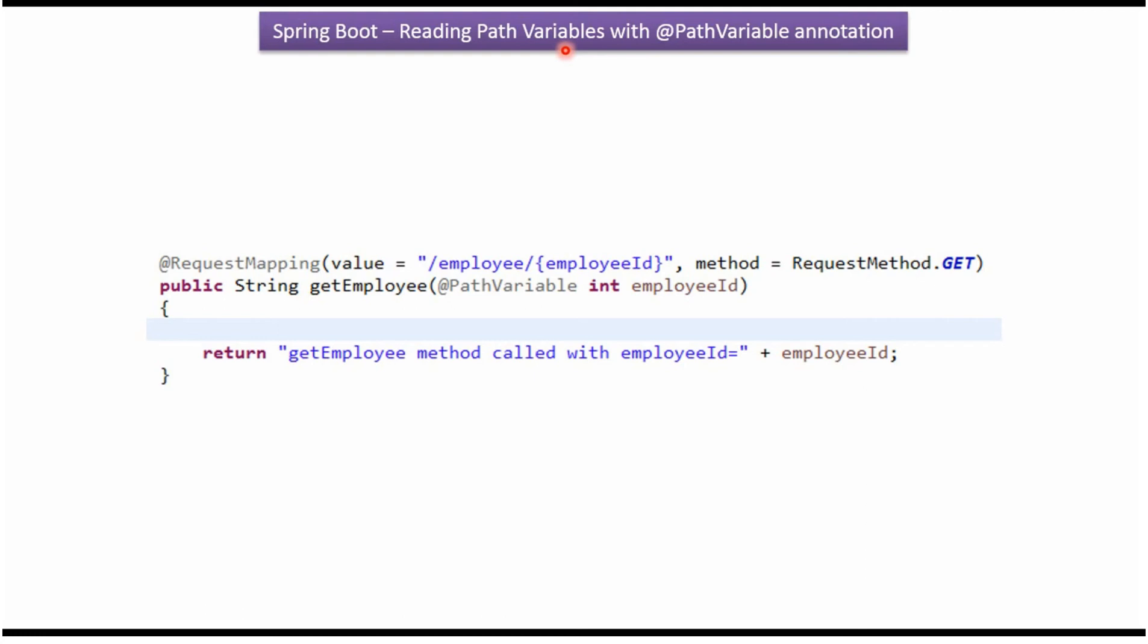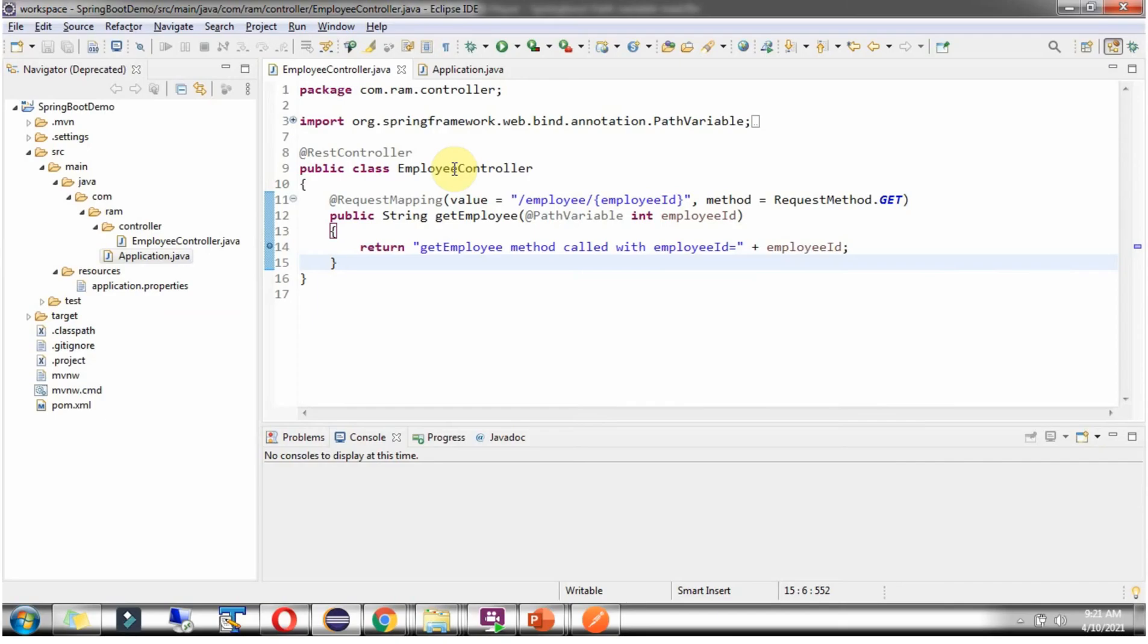In this video tutorial I will explain how to read path variables using @PathVariable annotation. Here I have defined the class EmployeeController which is a RestController, and it has a getEmployee method which accepts EmployeeId.